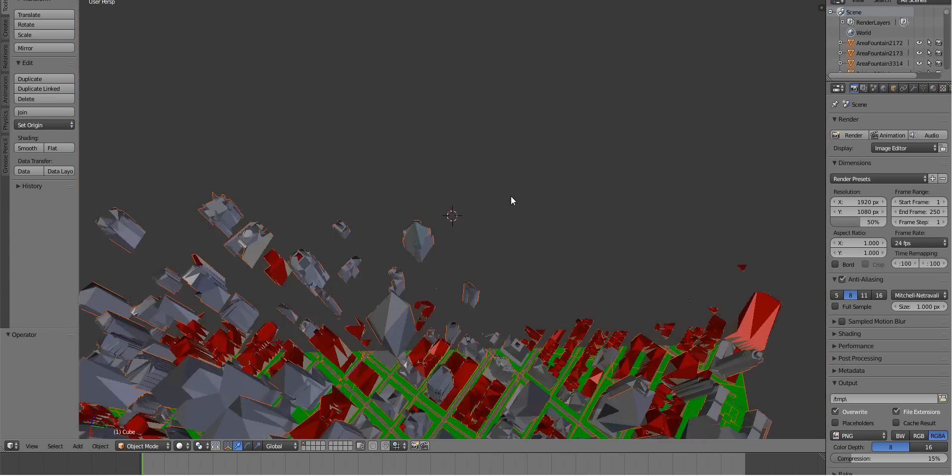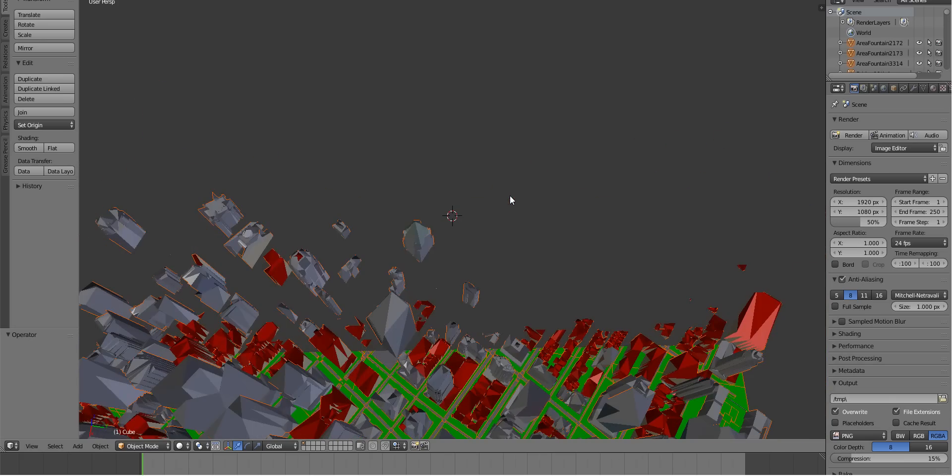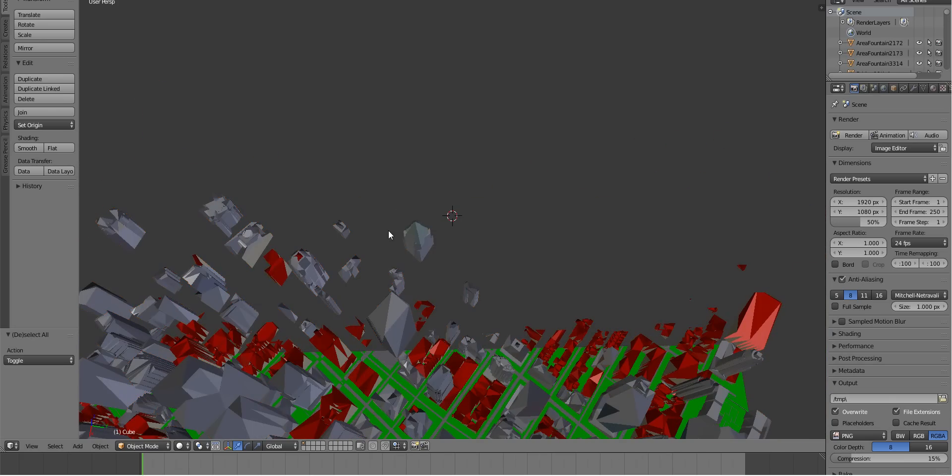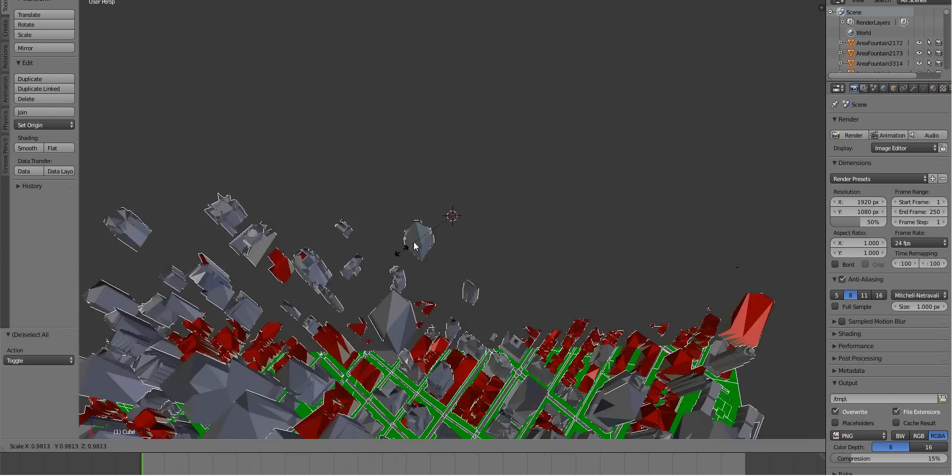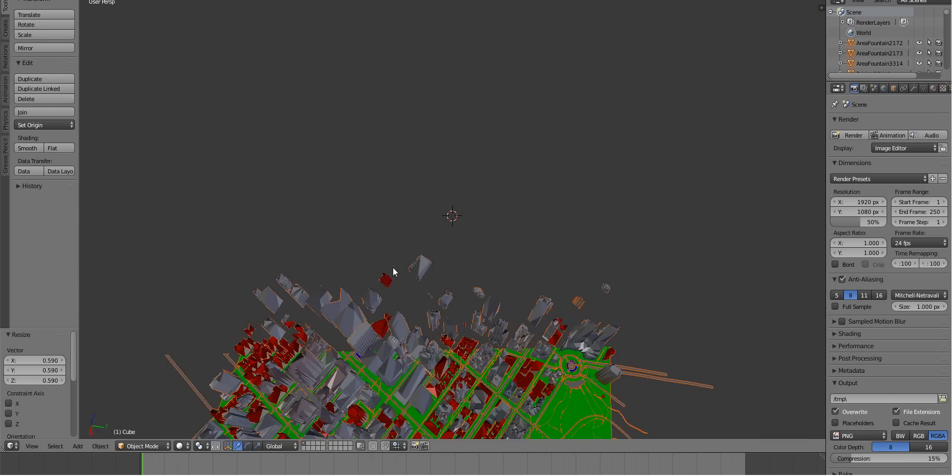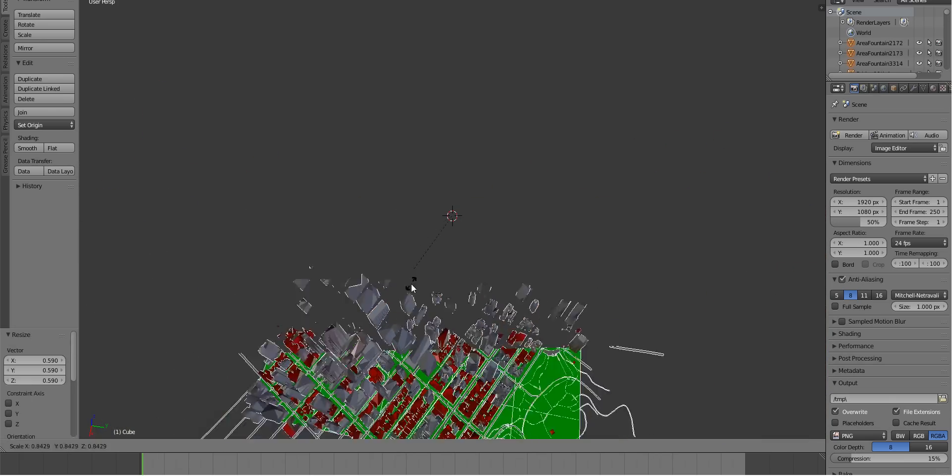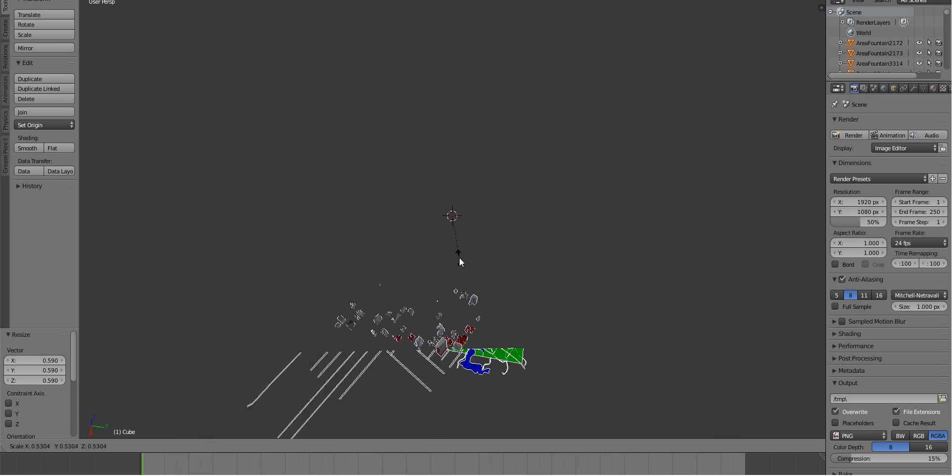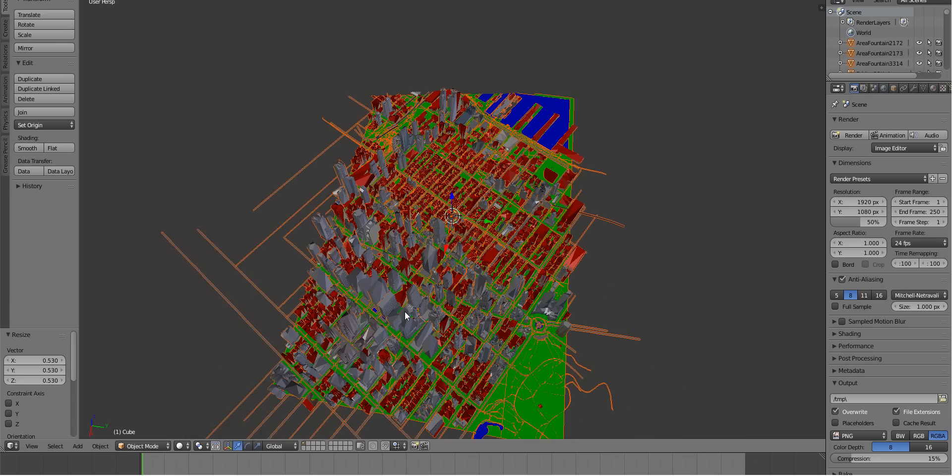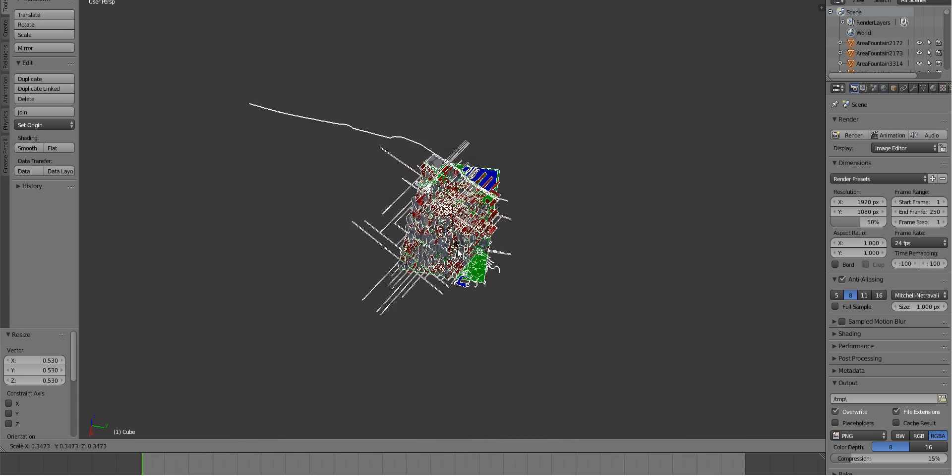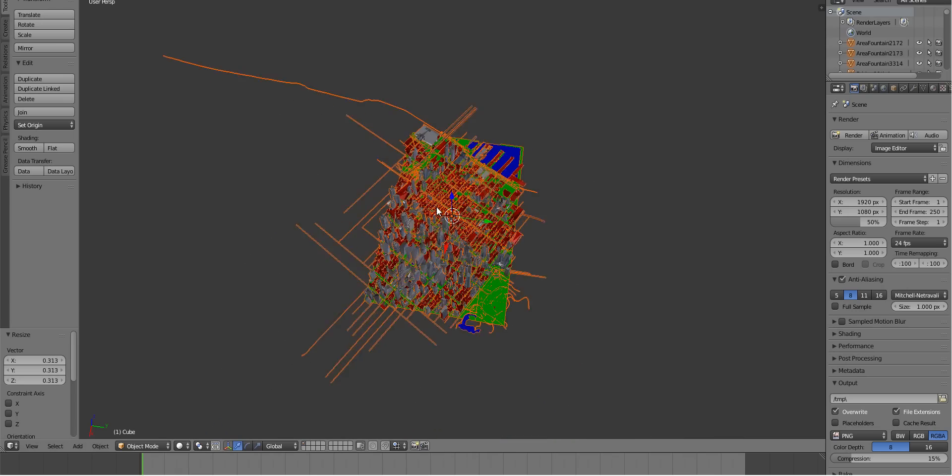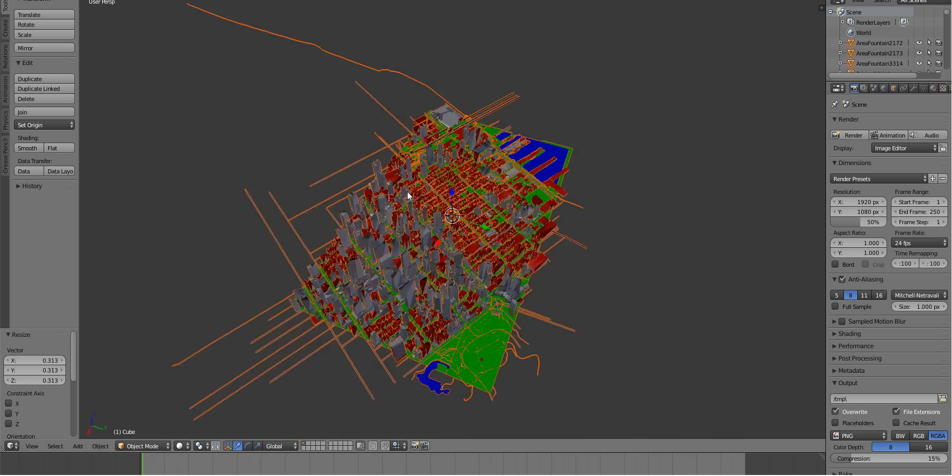And it's just imported the model. As you can see the model is quite big and it's cutting out. So I'm going to select everything and scale it down. So we can see it without doing other stuff. There's the model.